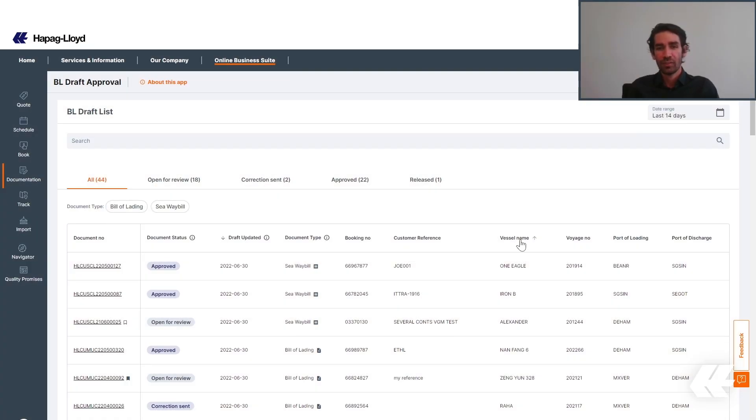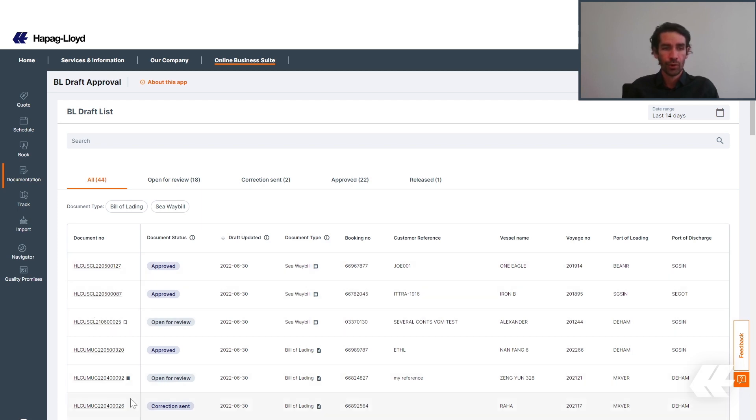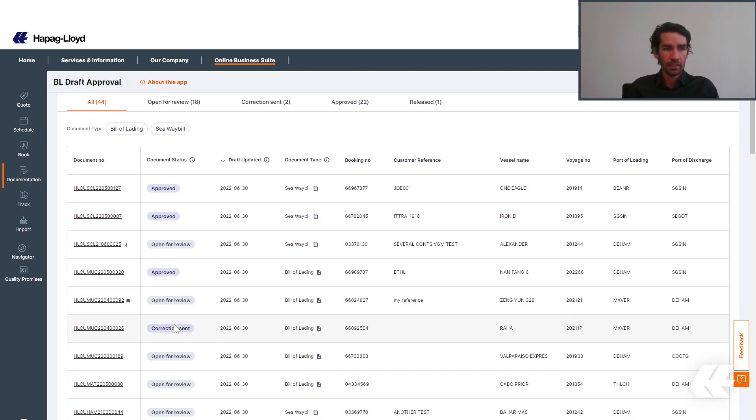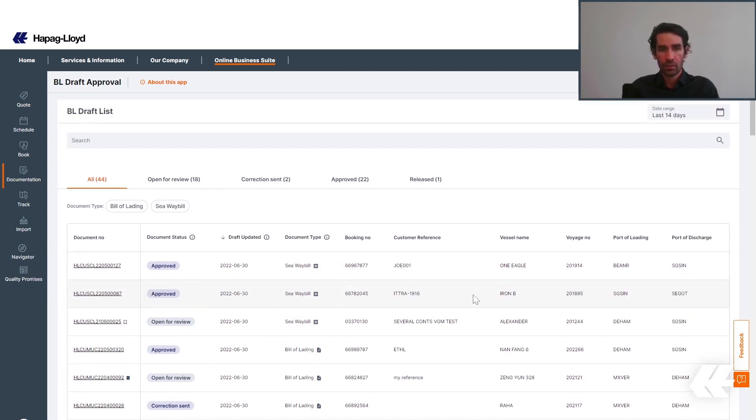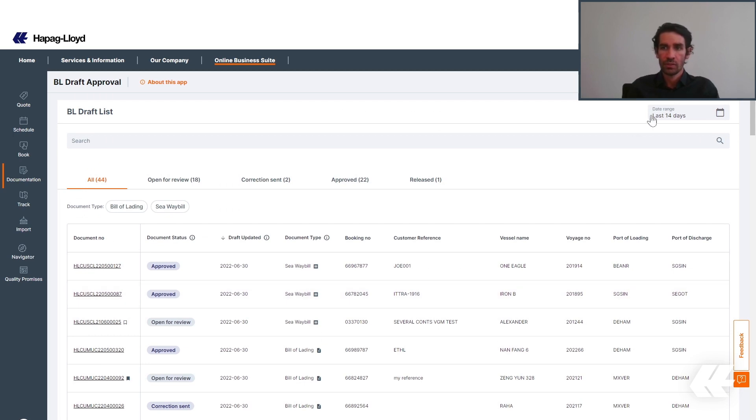We are going to start with the BL Draft List. Here, you will be able to see all drafts that are linked to your user ID. In the list, you can see all the BL numbers and the useful information related to them. You can navigate through it using the date range that is by default the last 14 days but can also be changed to the last 42 days.